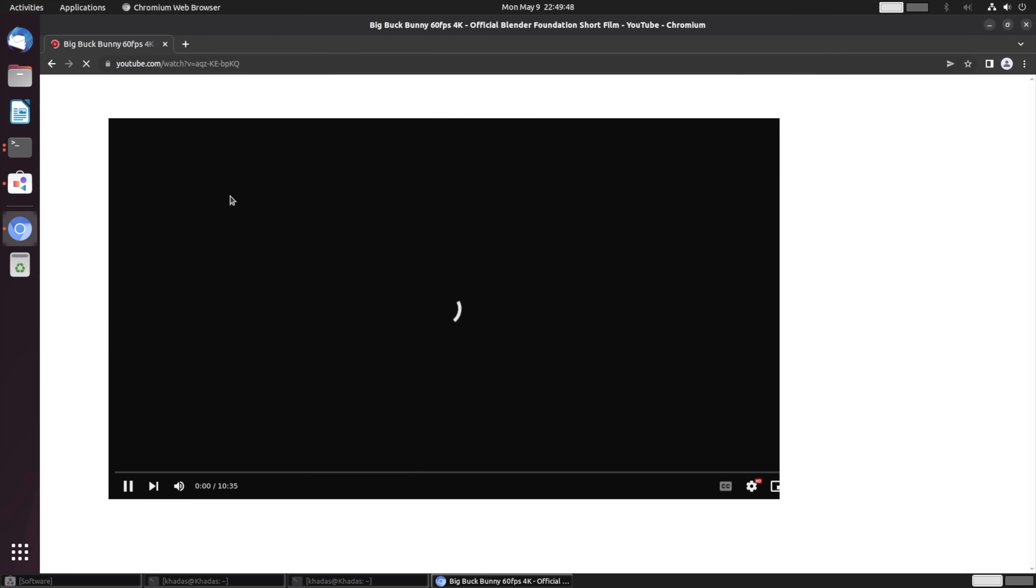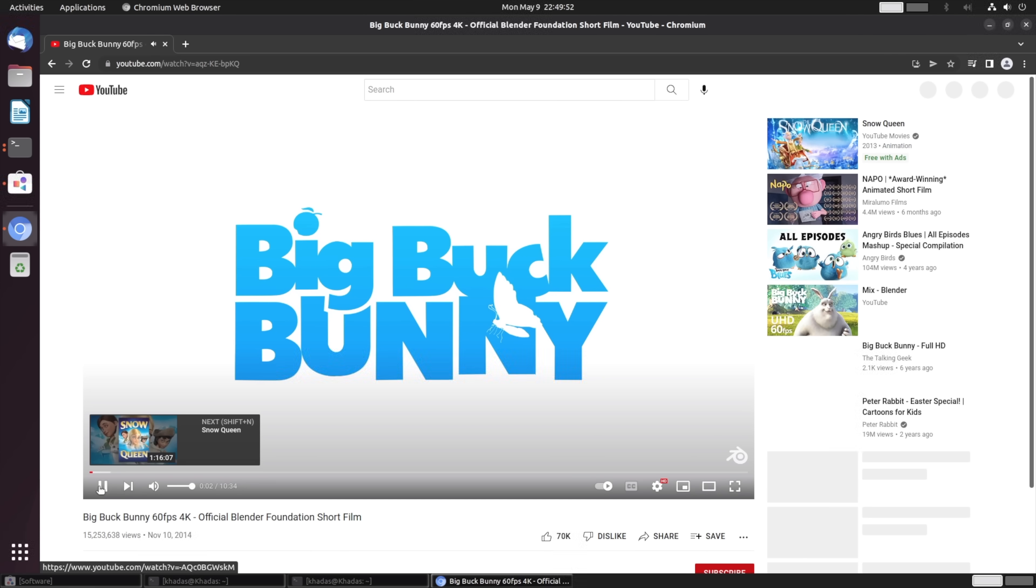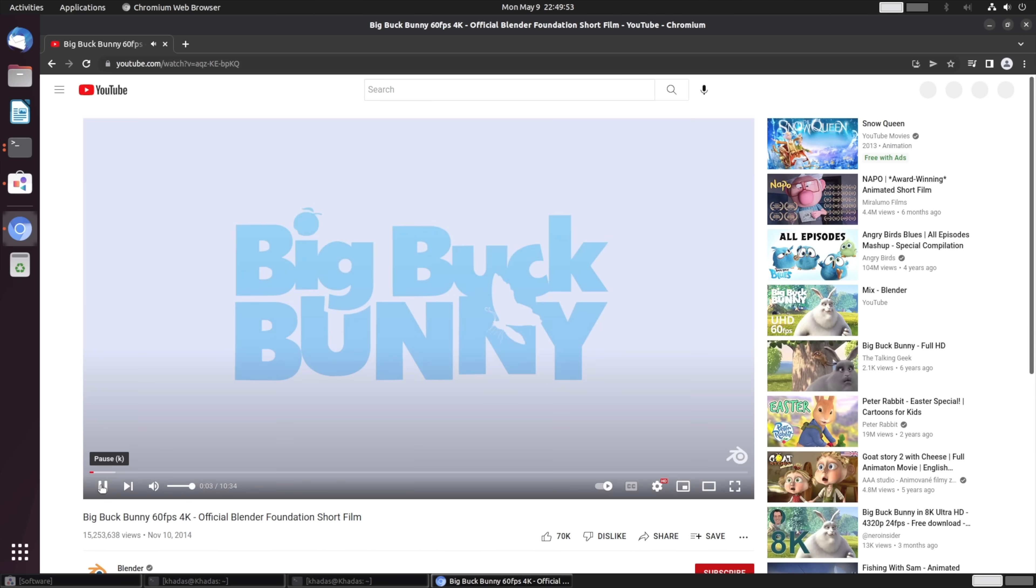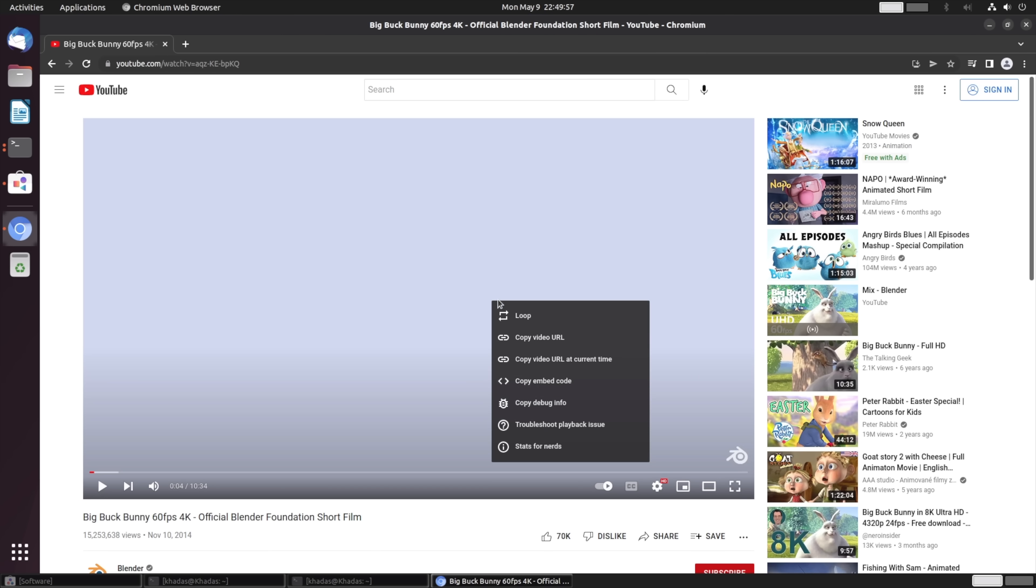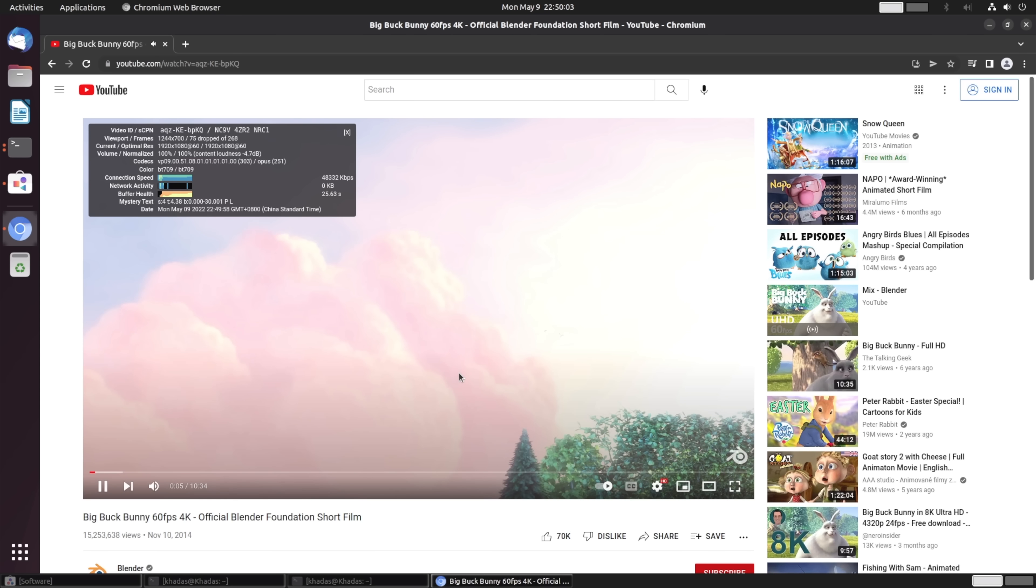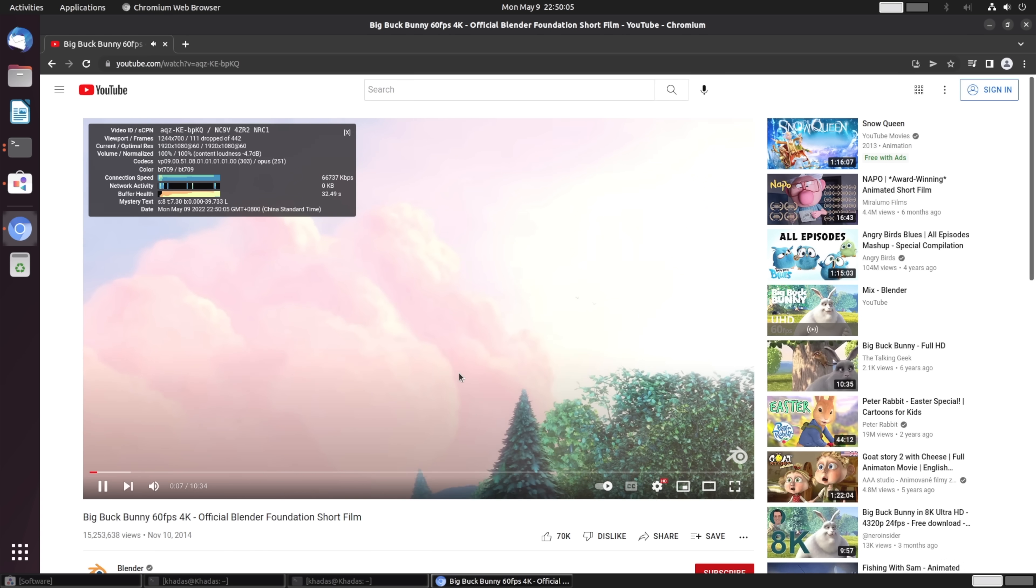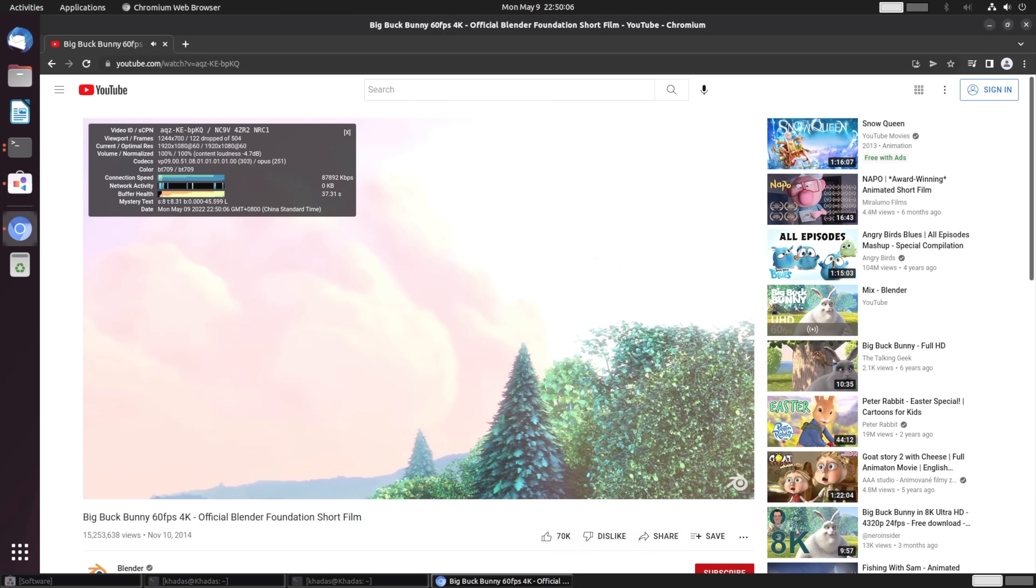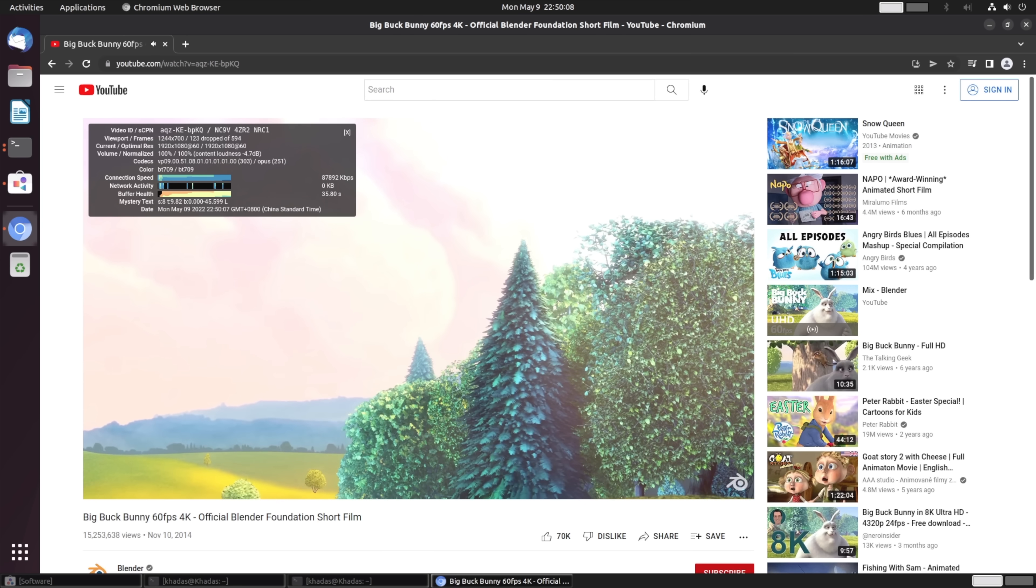Next thing I wanted to take a look at was a little bit of YouTube video playback just from the Chromium browser. I personally haven't tested Firefox just yet. Yeah, let's do 1080 right now. We'll go for stats for nerds and it looks like we've already got a few dropped frames here. Kind of expected with early software on these boards—it really always happens like this.